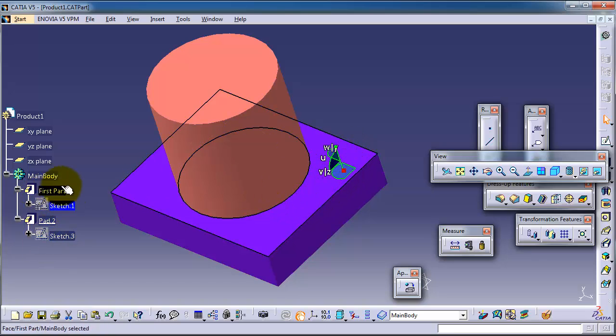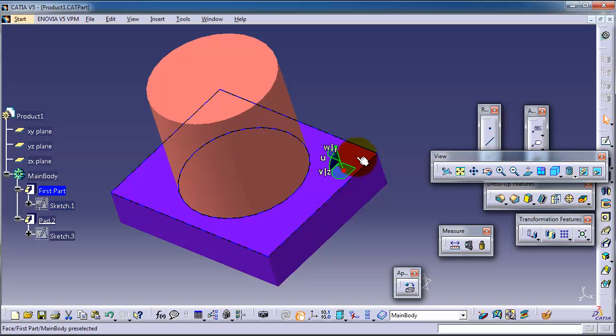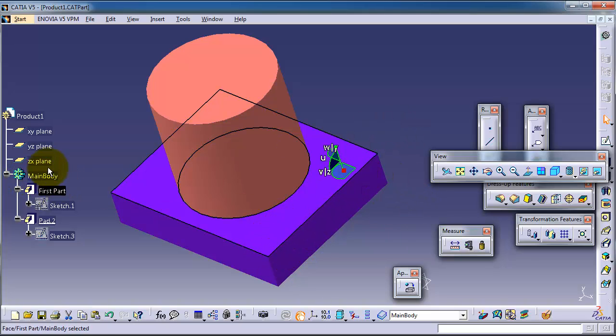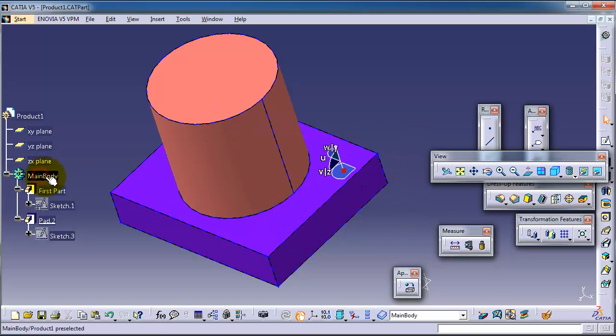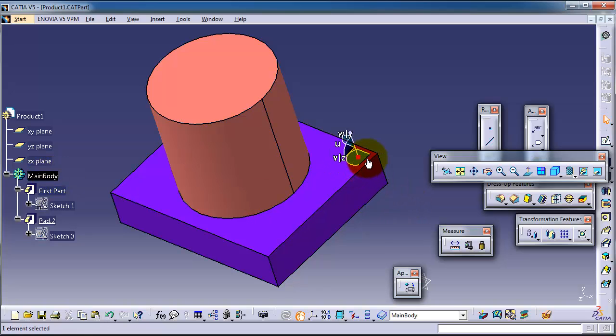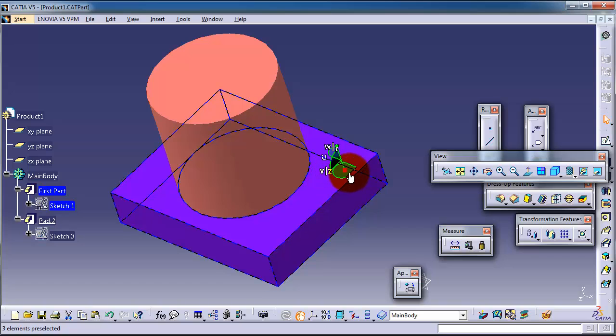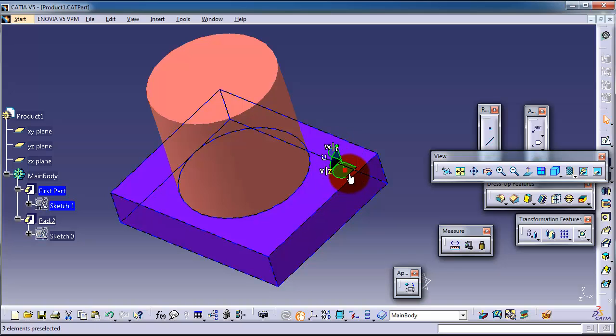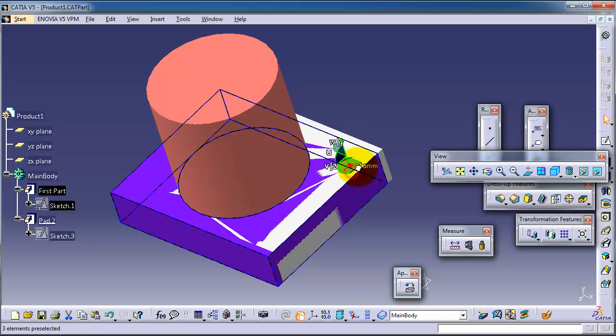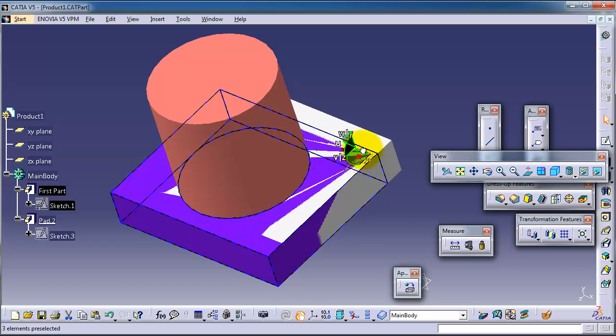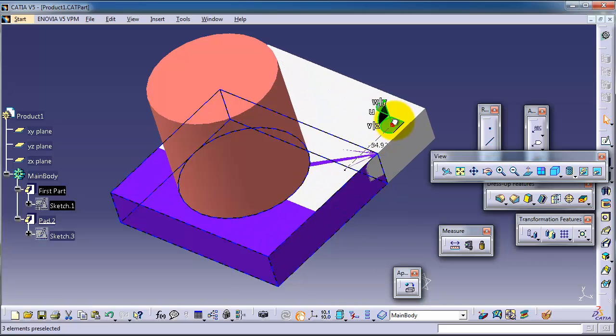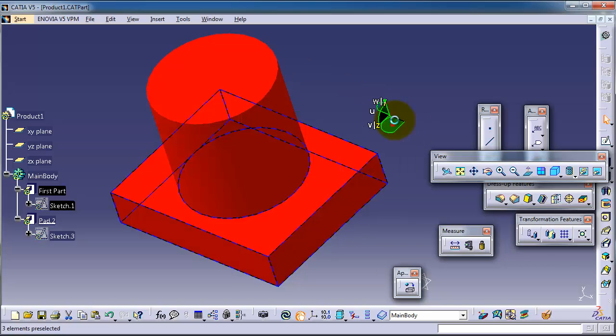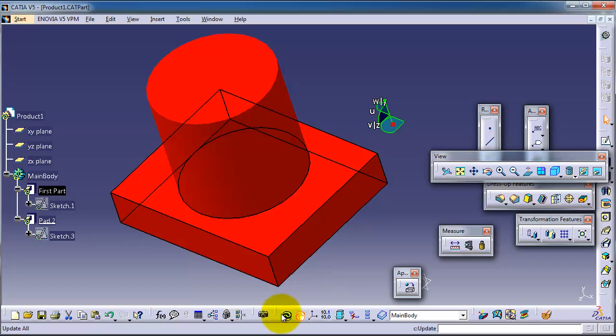any feature, the compass will move this part, and you are able to select the main body when you are moving. Now let's select the pad, and the compass is activated with green lines. Now you are able to move this feature upward. Let's